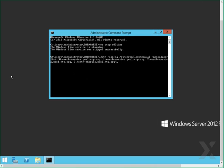Once they've all been entered, we'll hit Enter. The command completed successfully. Now you need to inform the server that these are reliable time servers and that it can be used to send time synchronization out to the rest of the domain.